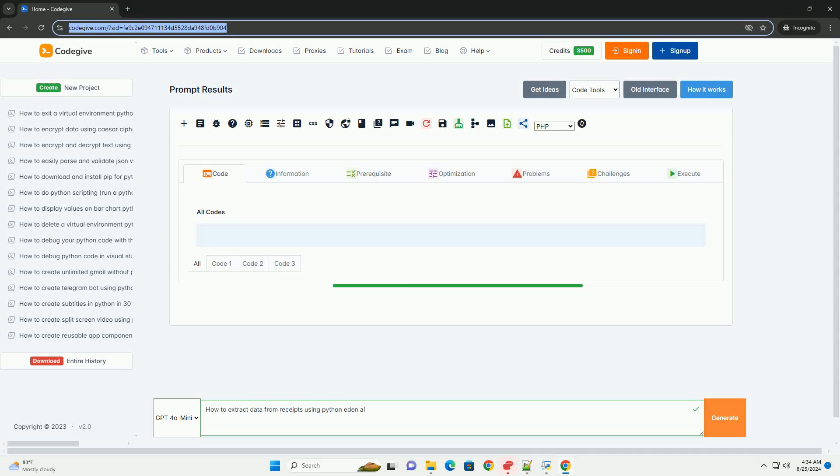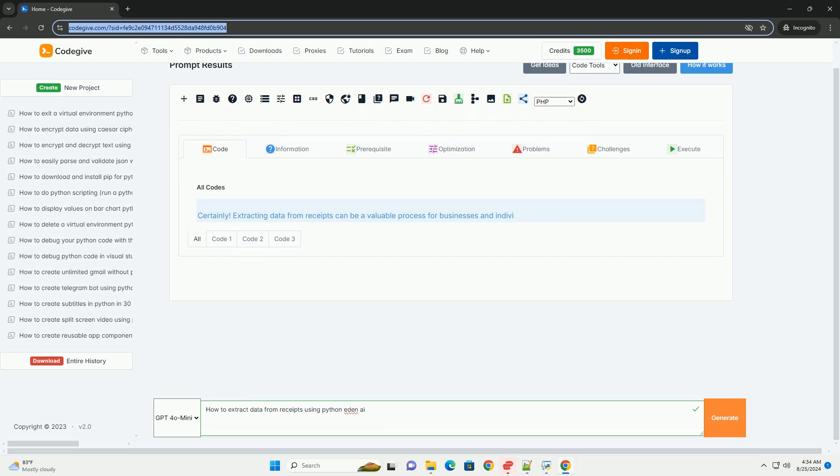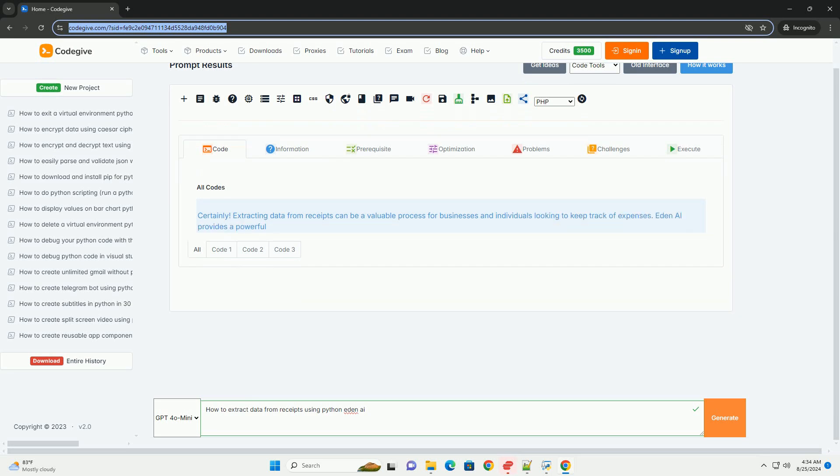Download this code and get free GPT-40 from CodeGive.com, link in the description below. Extracting data from receipts can be a valuable process for businesses and individuals looking to keep track of expenses.